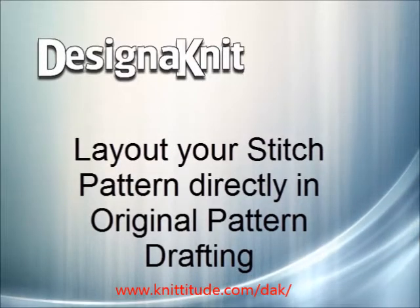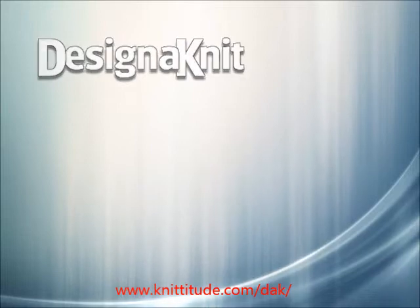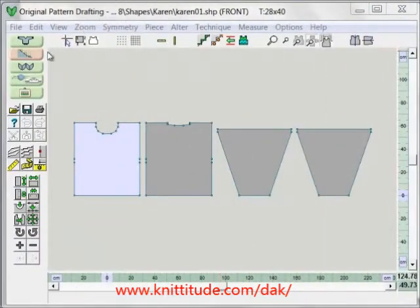Welcome to the Designinit 8 video learning series. In this tutorial we'll be working in the original pattern drafting section of the program, shown here in pink. It's one of the five major sections of Designinit 8.